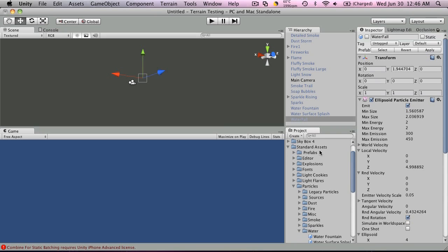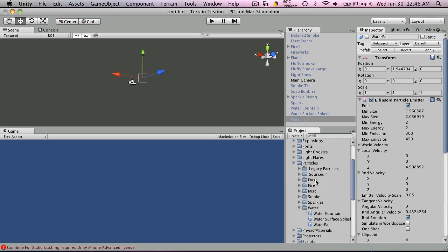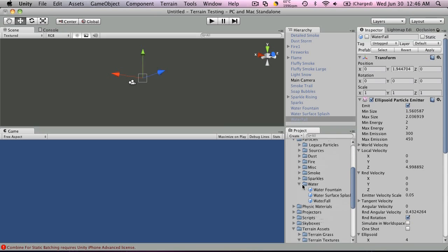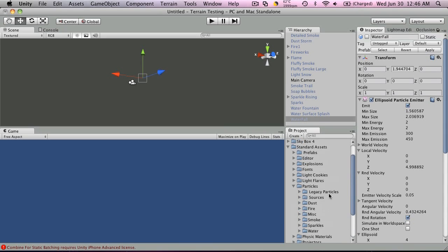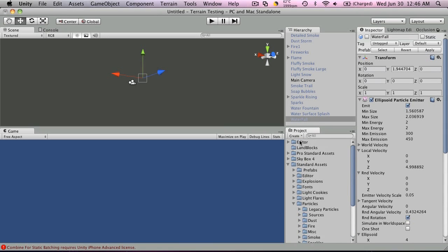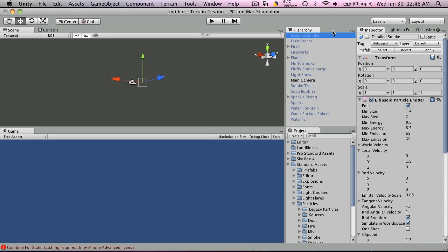So I went down to the standard assets under particles and there's quite a few new prefabs for the particle systems. I've just loaded them all into the scene and I'll load them one by one.